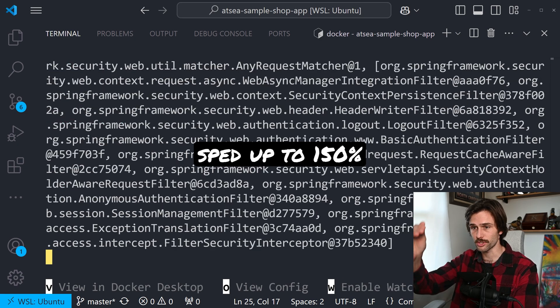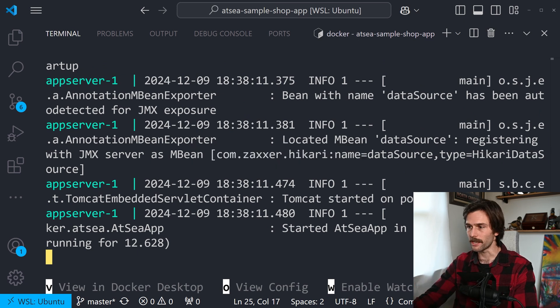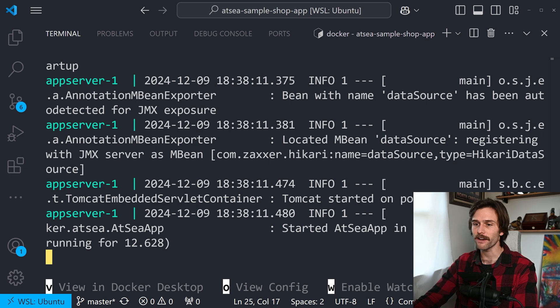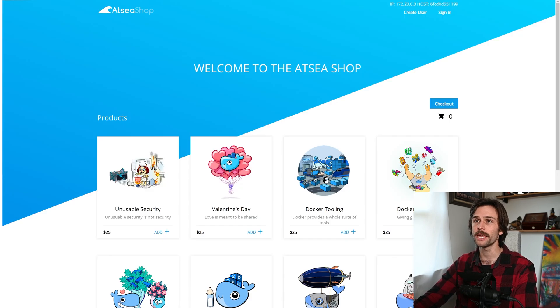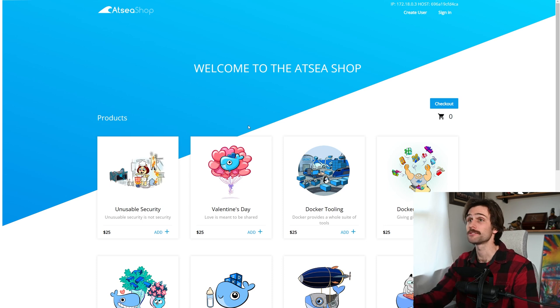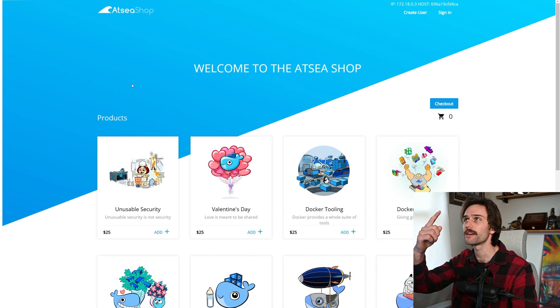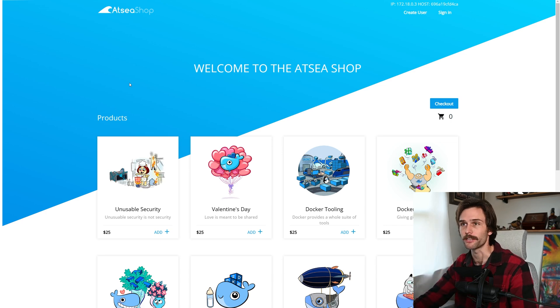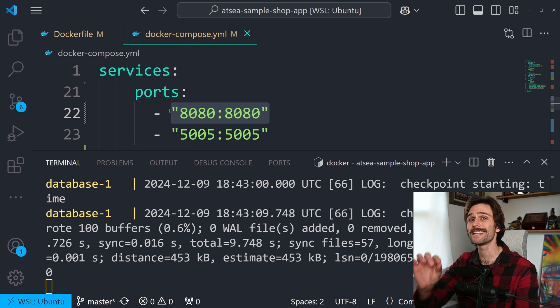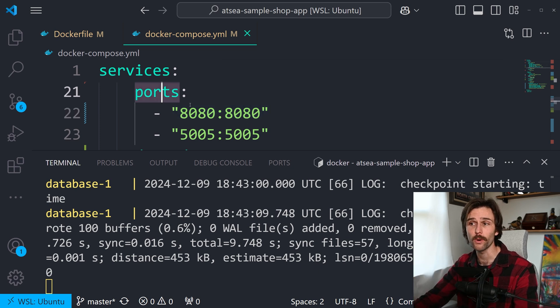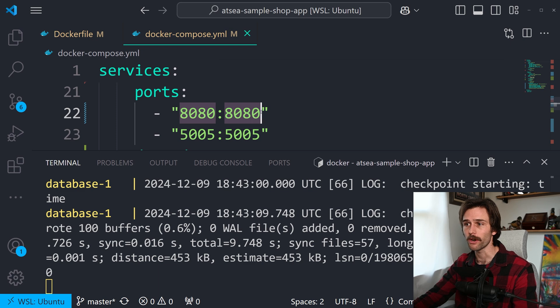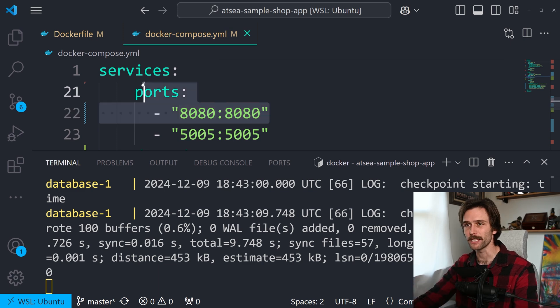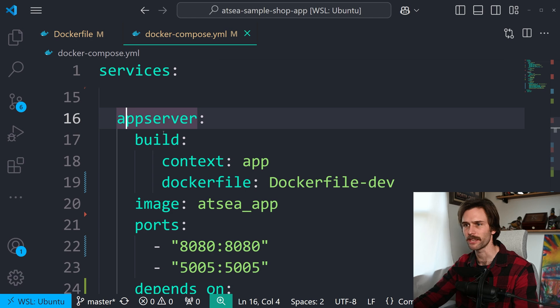And all the networking between containers is handled automatically. And it has started Etsy app in 11.885 seconds. JVM running for 12.628. And just like that, our Etsy shop is running on localhost 8080. I know you can't see that up there. It's marked off, but that's where it's running, which you already knew because of this.